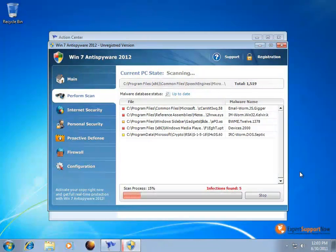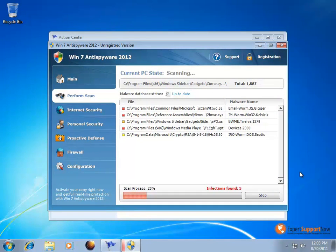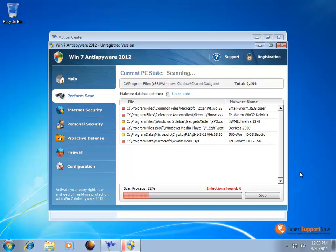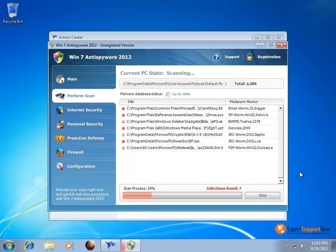Hello and welcome to Expert Support Now video on the Win 7 Anti-Spyware 2012 Malware Virus. What the Win 7 Anti-Spyware 2012 Malware is